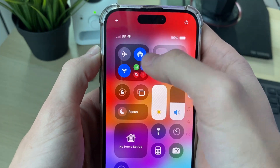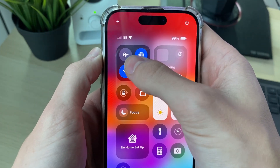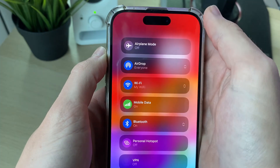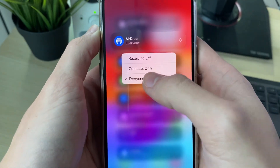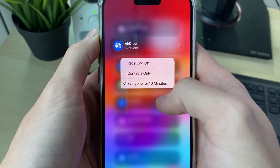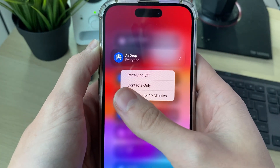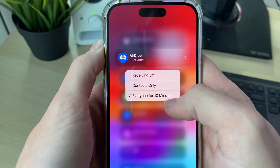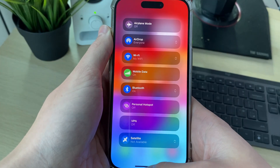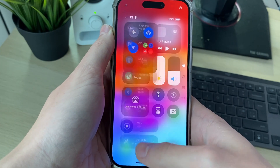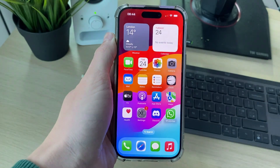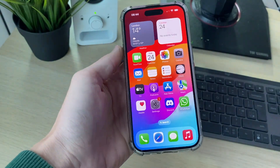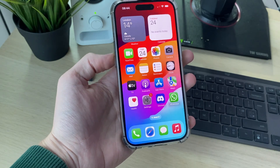Next, hold your finger in the middle of these icons in the Control Center and try changing AirDrop to 'Everyone for 10 minutes.' I sometimes find that solves the problem. Go and see if that fixes it.